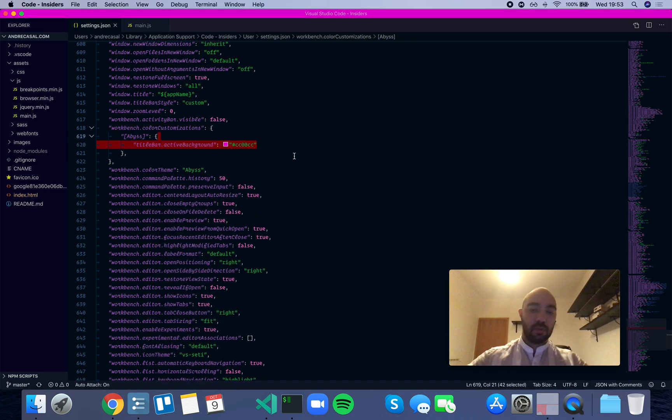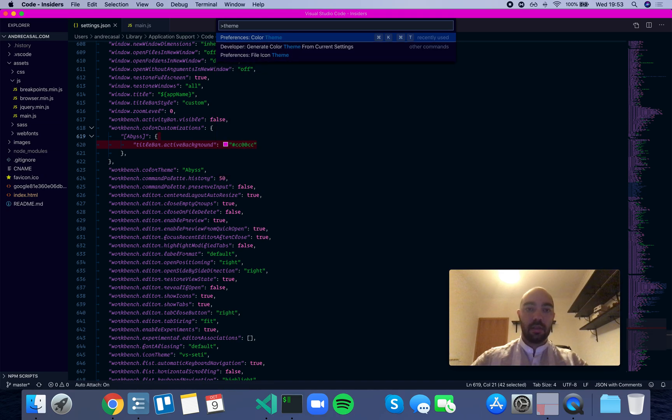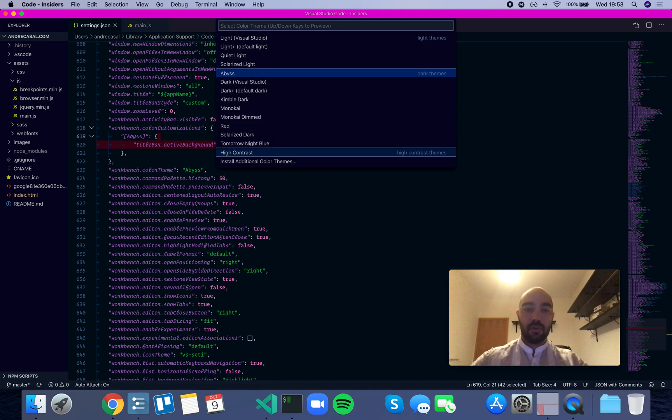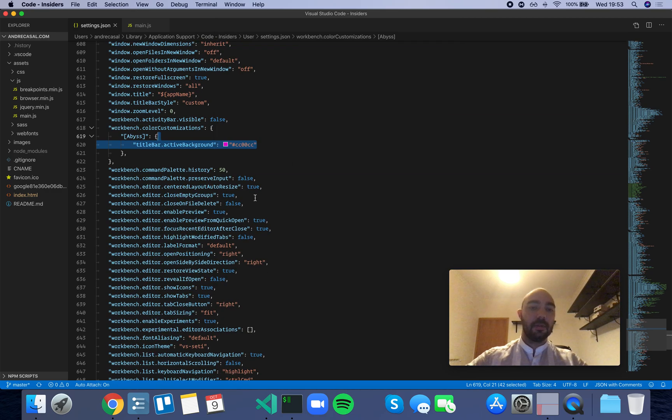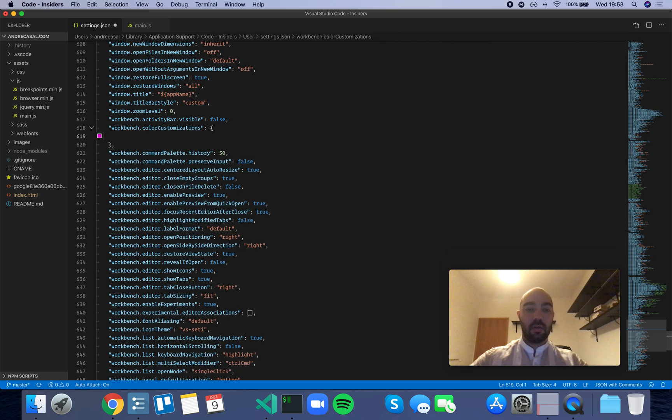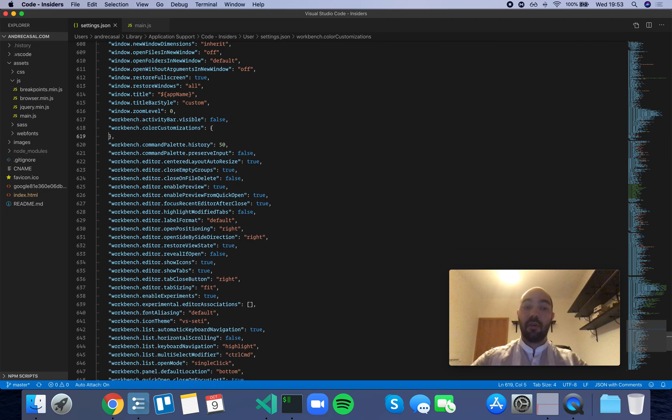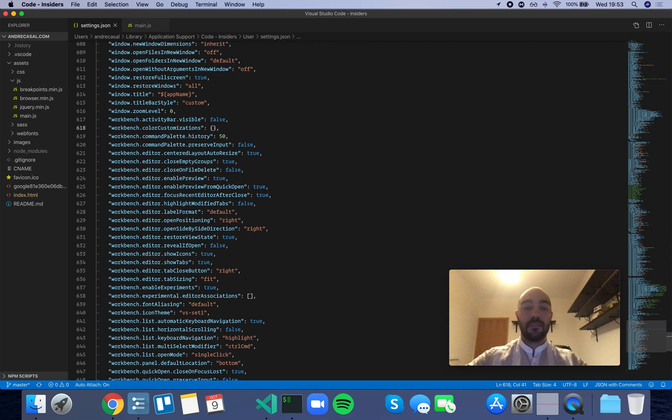Okay, so this means you can apply color customizations on whatever theme is active right now, or on a particular theme.